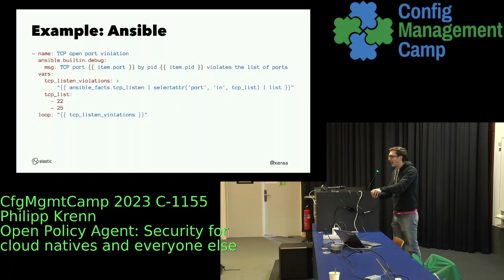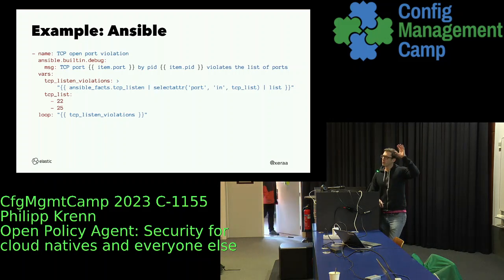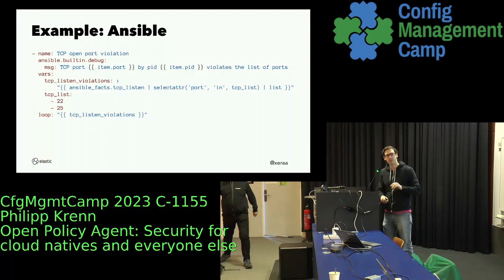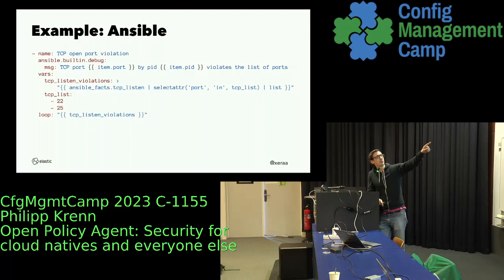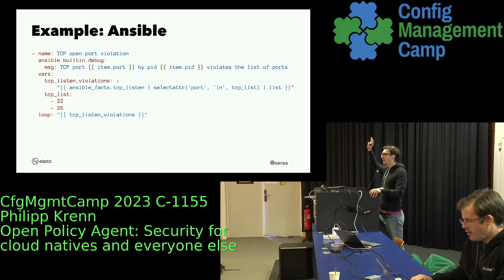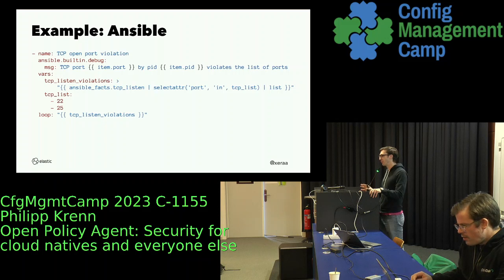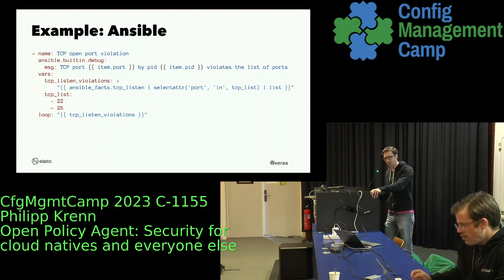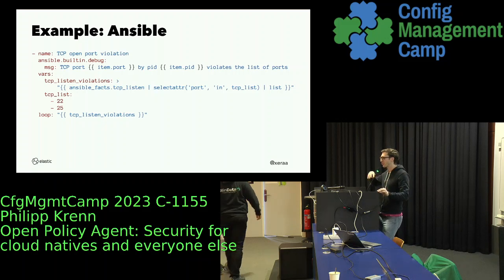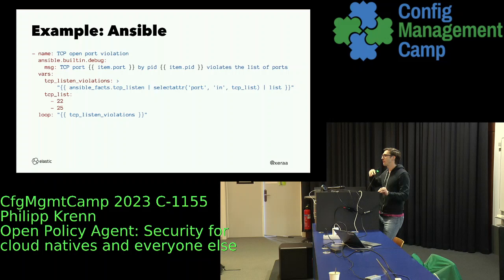A long time ago I tried to build things like this in Ansible where I was configuring my service and at the end I tried to run the rule to figure out if I had done something stupid or bad. I was checking, did I expose SSH to the world, which I didn't intend on my server, and I was running that at the end of my Ansible script. It didn't run continuously, so it would only happen if I ran my Ansible script. If somebody changed something manually on the server, they would never detect that. So it just didn't feel quite right.